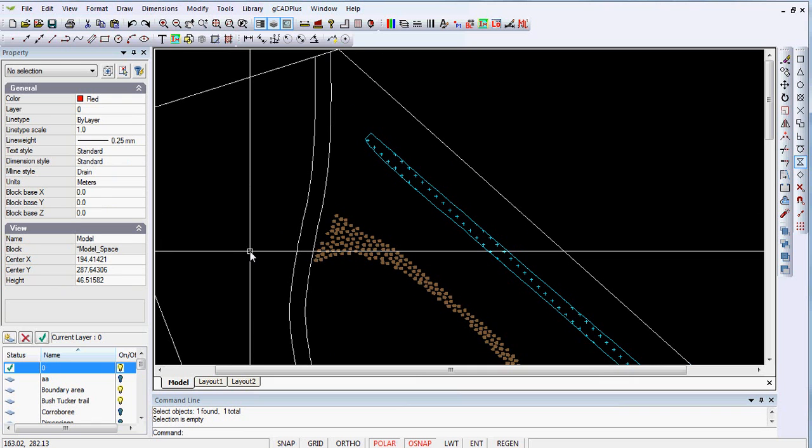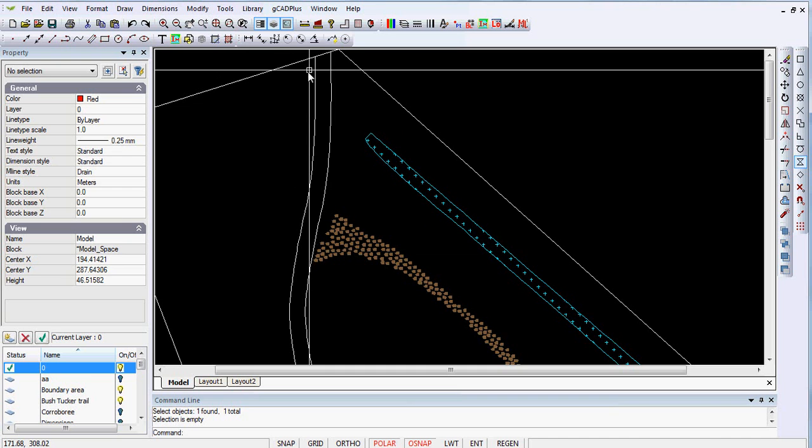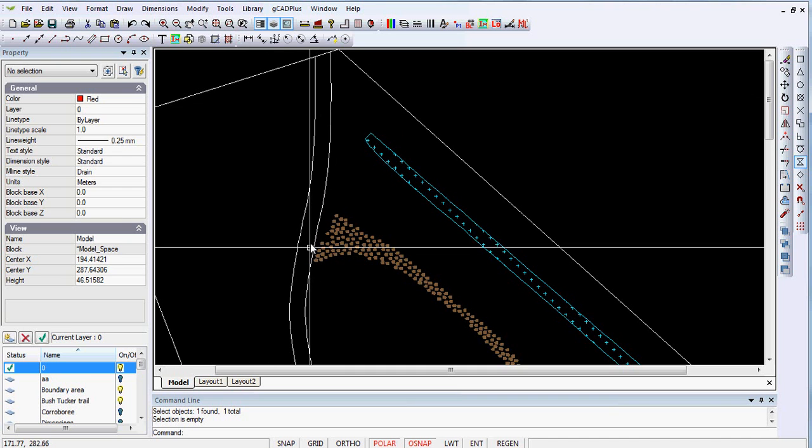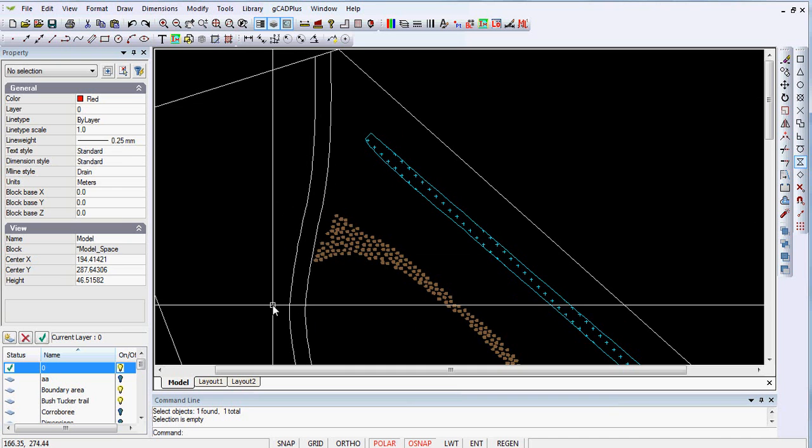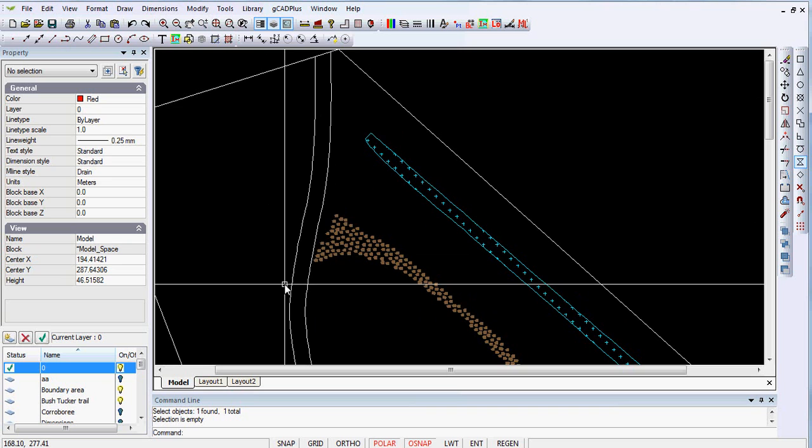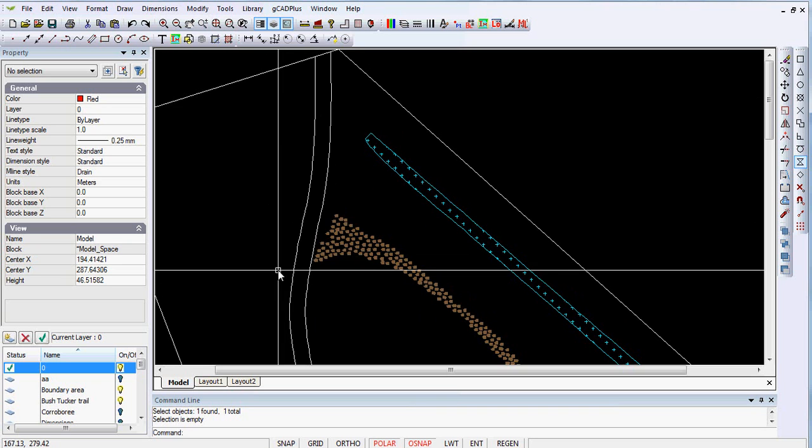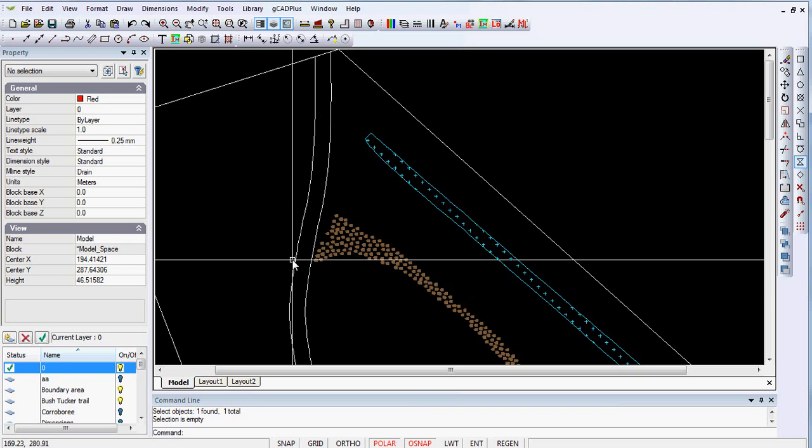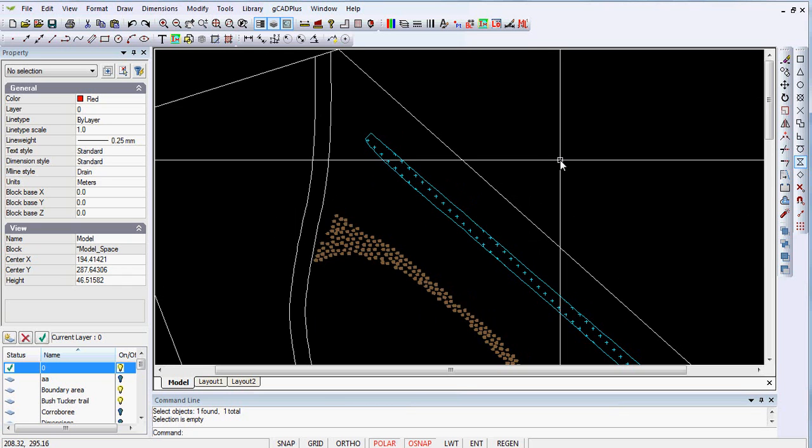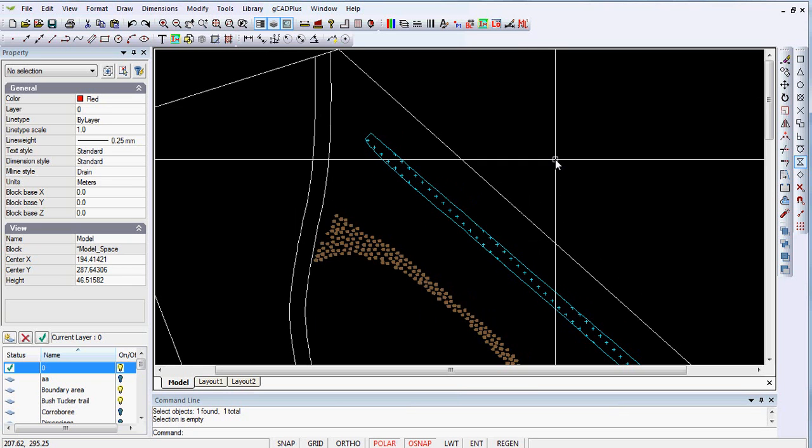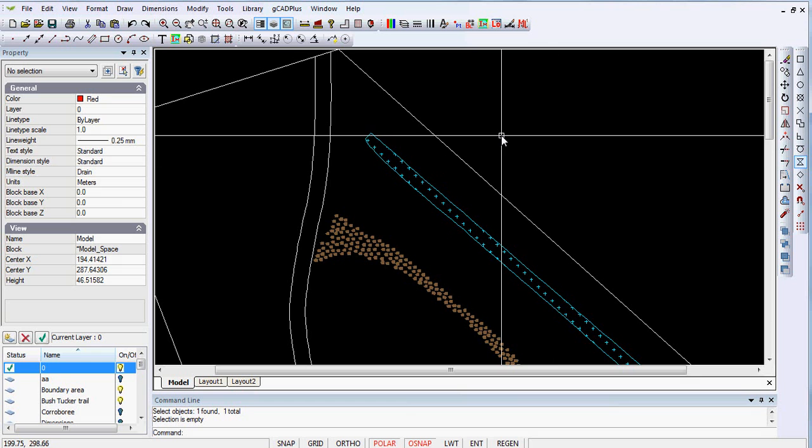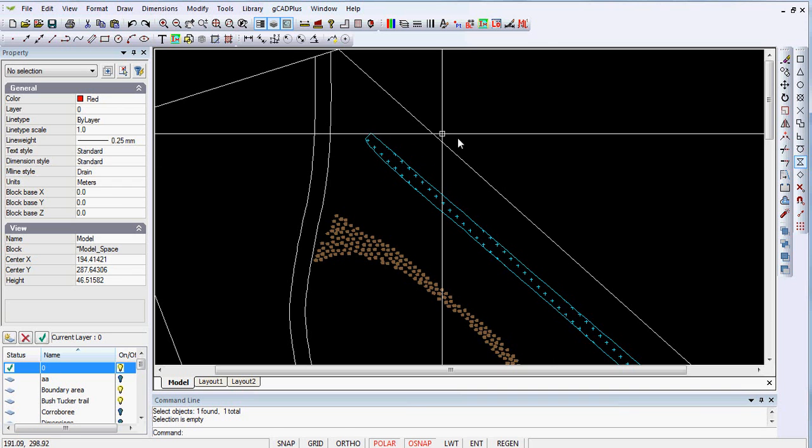Now the easiest way to do that is to set the O-snap onto nearest and just trace around the edge of the path and then hatch the closed space and then remove the edge of the polyline, which is just a temporary fix. So I'll swing to another drawing where we may be able to see that working.